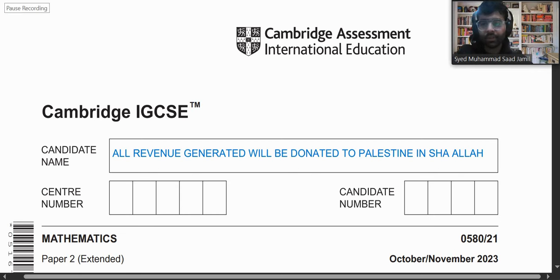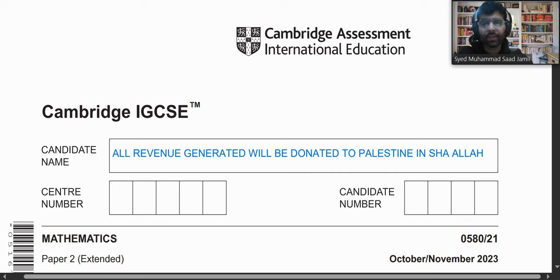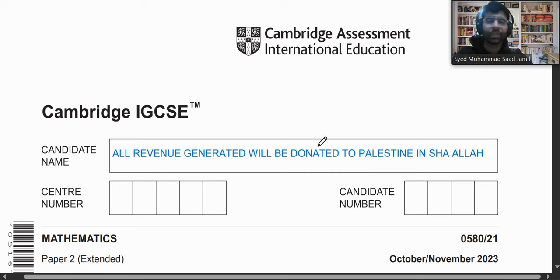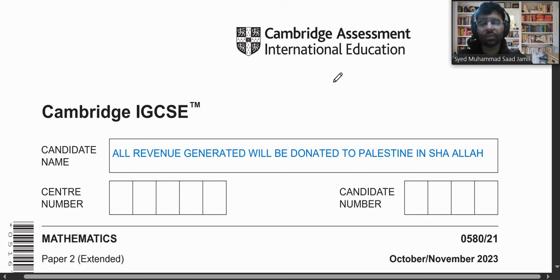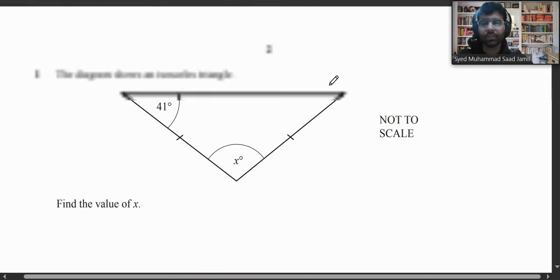Bismillah ar-Rahman ar-Raheem. Today we will be solving October/November 2023 0580 Paper 2 Variant 1. Before I start, I wanted to inform you all that all revenue generated will be donated to Palestine inshallah, so please do make sure to like, subscribe, and share my channel.